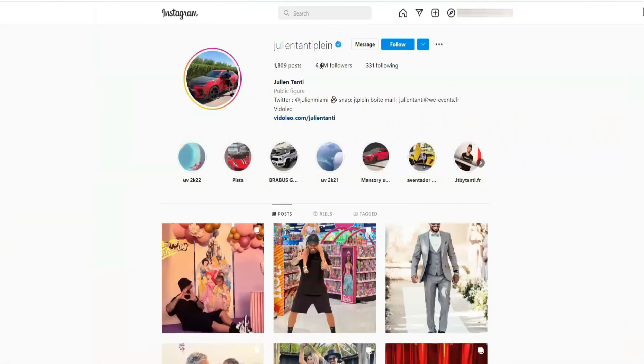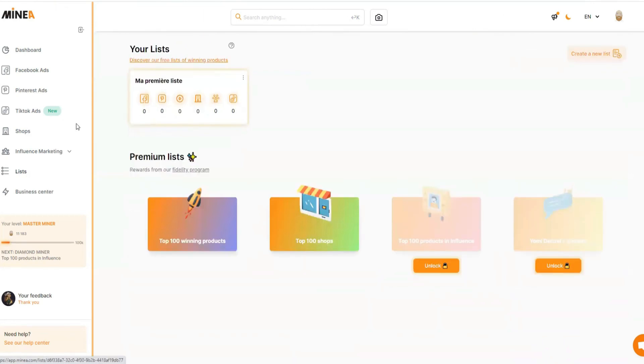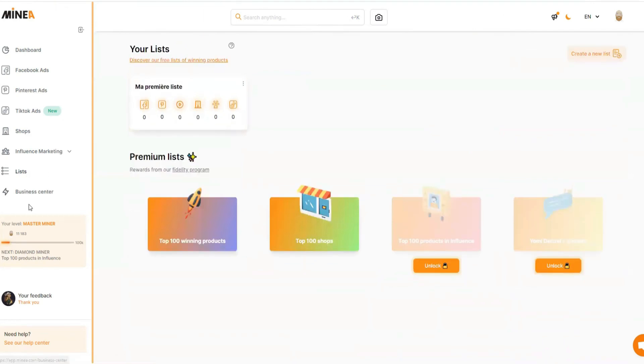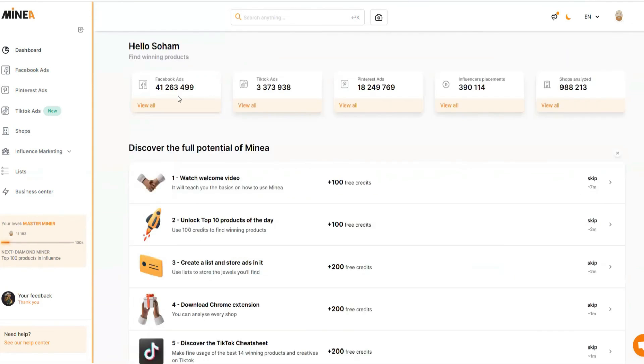If you click 'See Influencer,' it takes you directly to their Instagram page — you can see they have 6.6 million followers. You can also see all the product research lists you've created in your business center to manage your research.